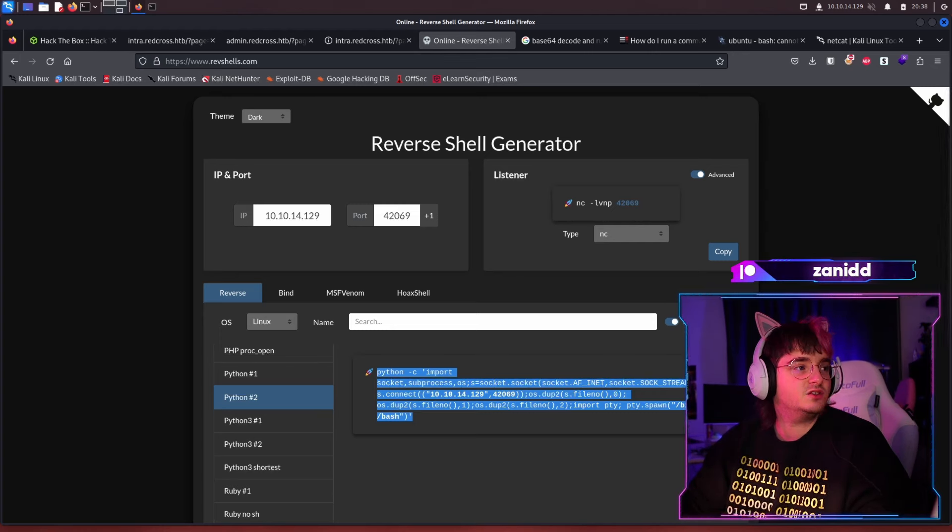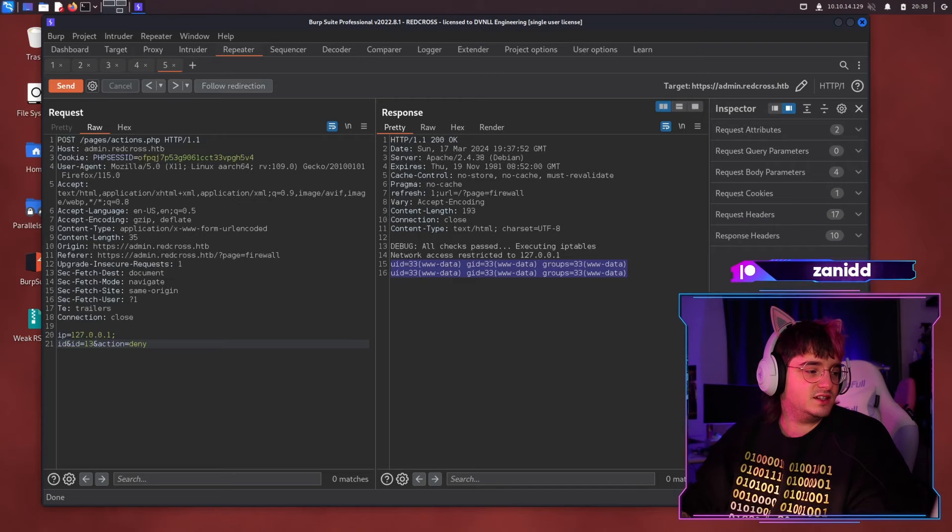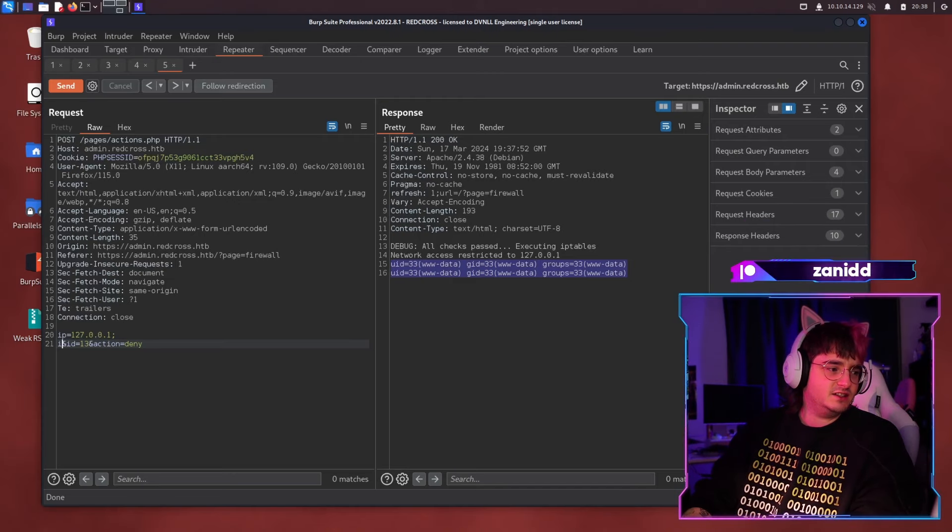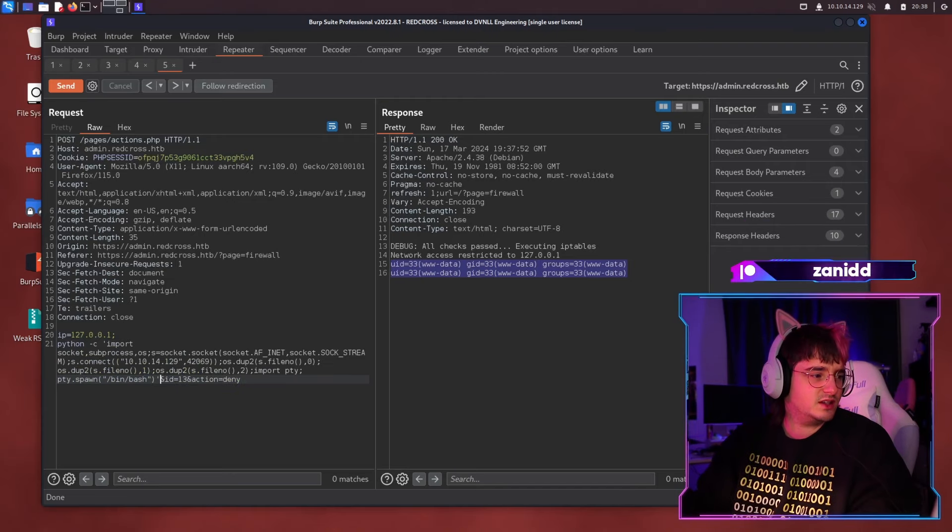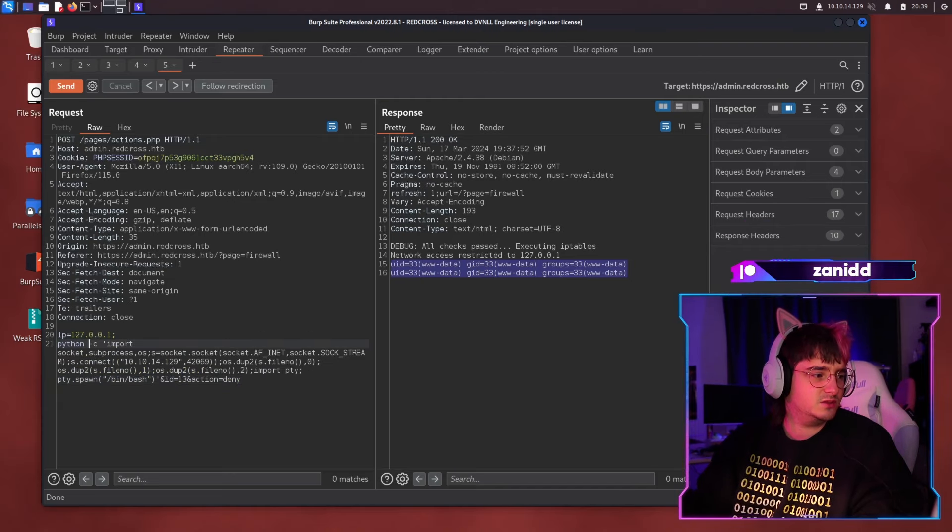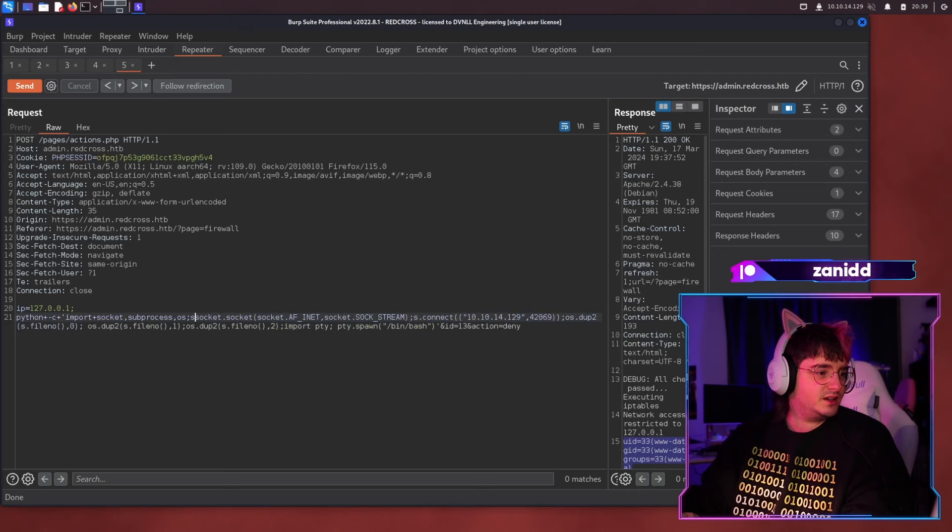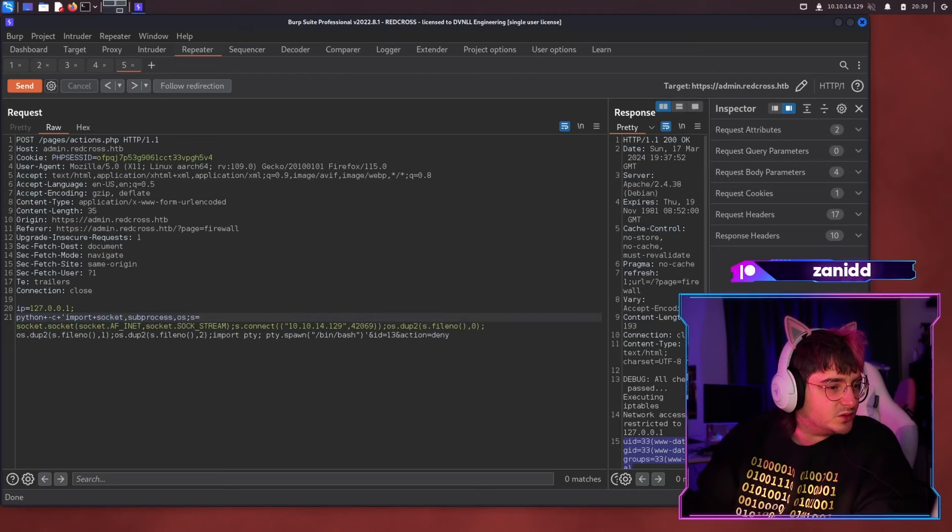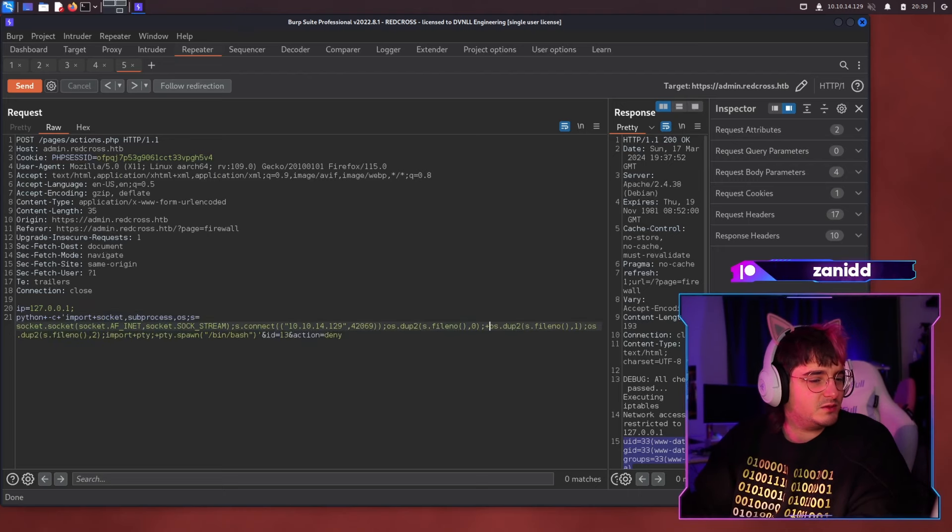And then we are just going to go to burp and instead of running ID, we will run our payload, but now we have to make sure that everything that has a space is replaced by a plus.